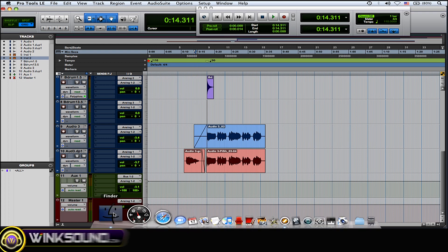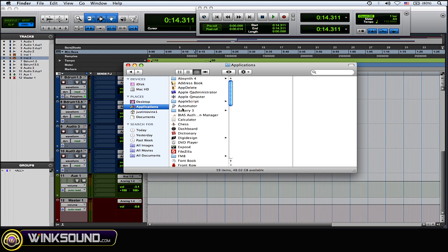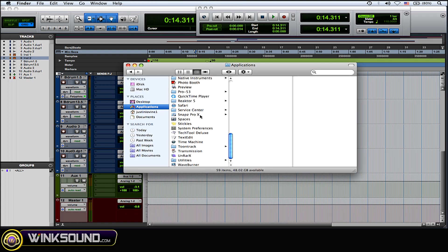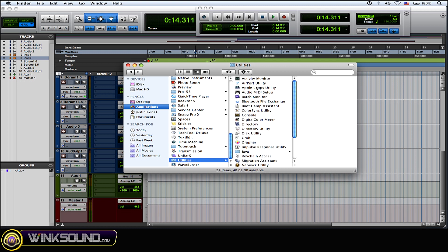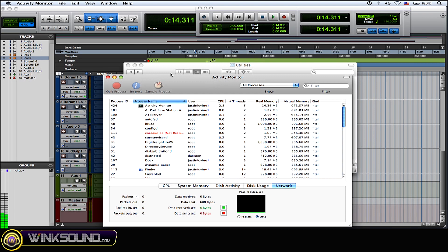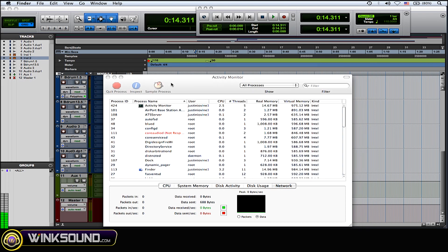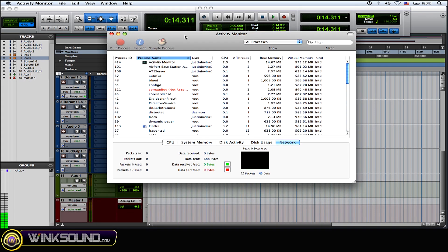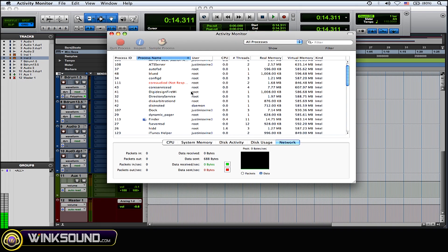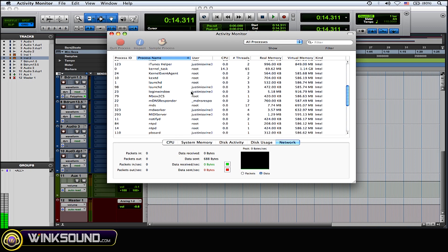Just go down to the Finder, go to Applications, scroll down to Utilities, and open up Activity Monitor. So now here it's going to show you how your computer is being used by all of these programs, how the resources are being used.